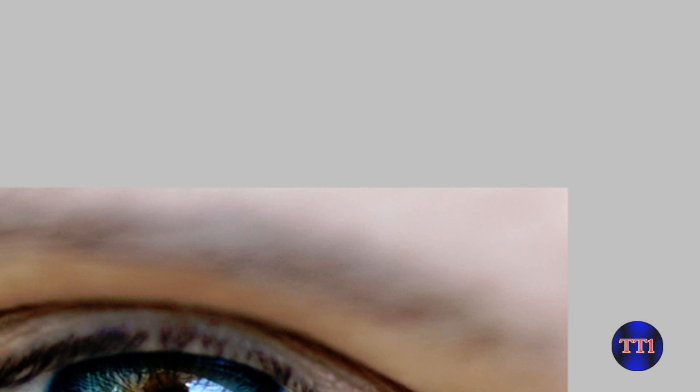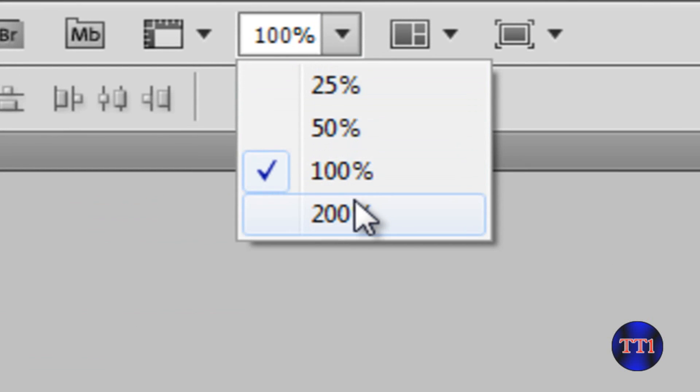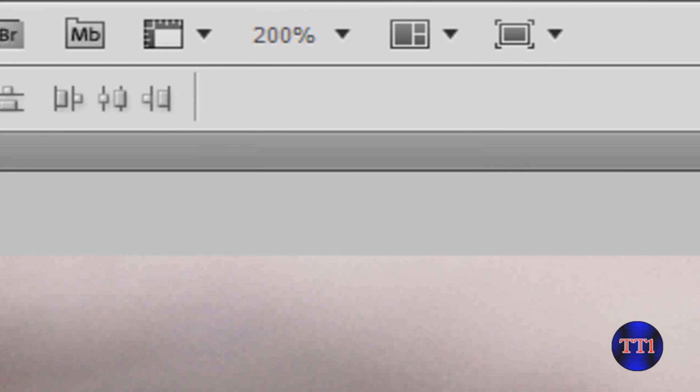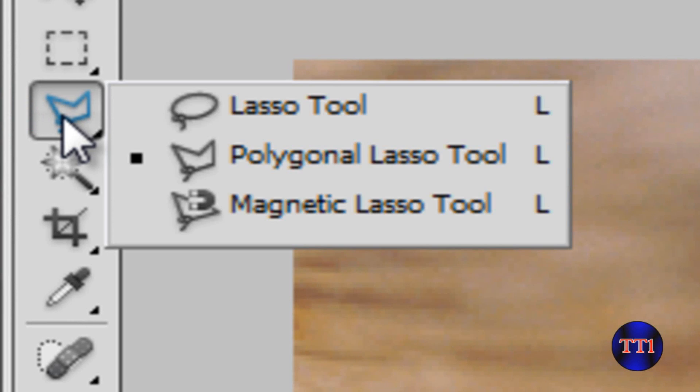Then what you want to do is, in this example, I'm going to go here and zoom into 200% so I can visually see it better. And then what you want to do is go up here to...